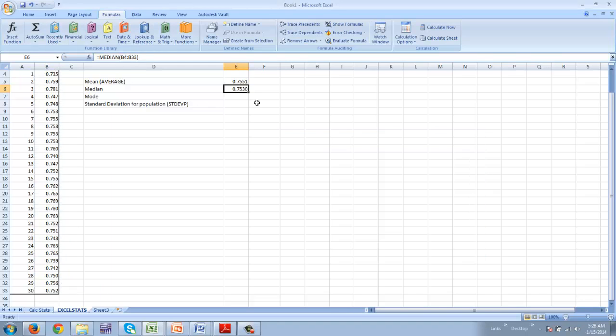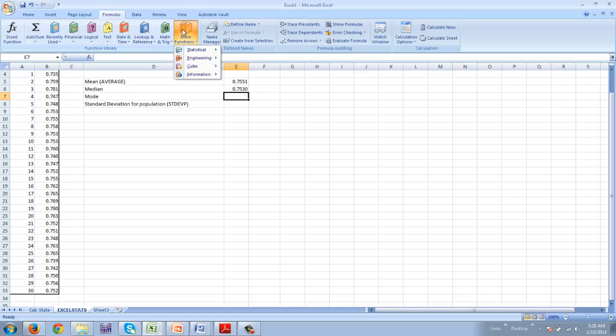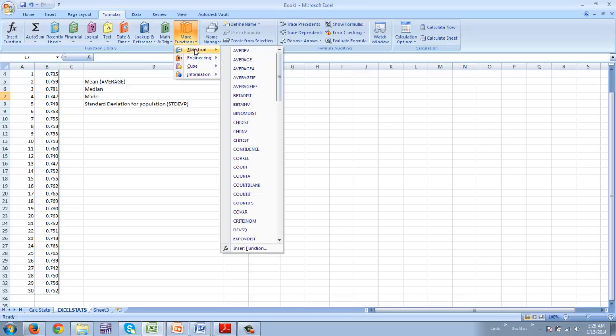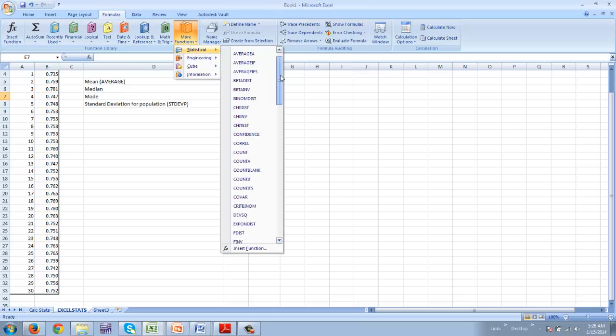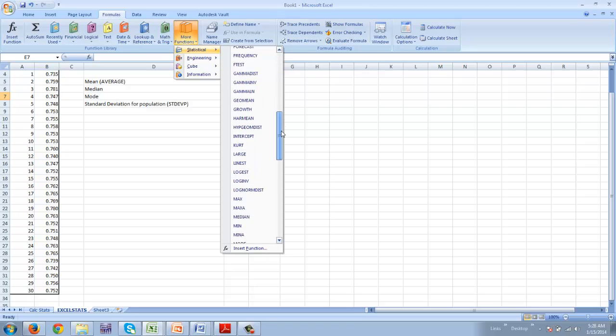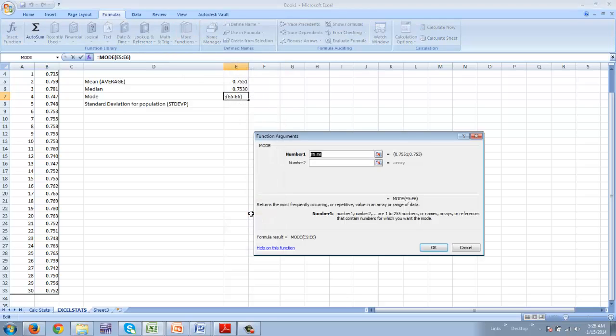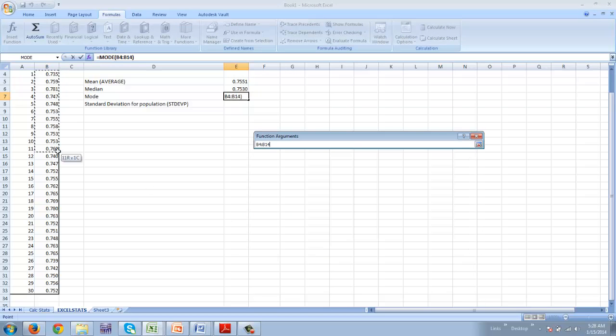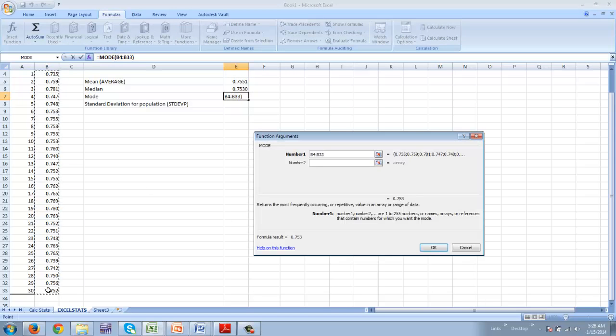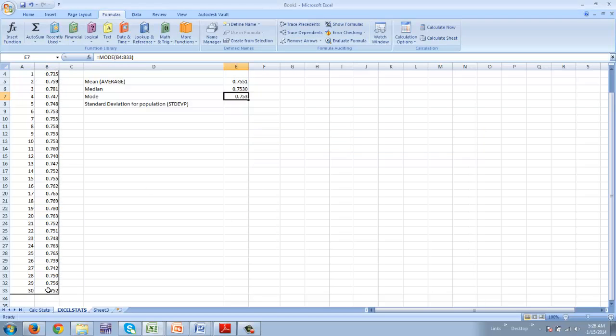I'm going to come down to the next one, my mode. More functions, statistical, and I come down to mode. And I'm going to highlight all of my data. Hit enter.